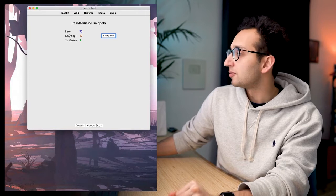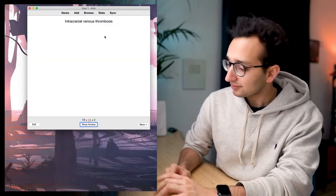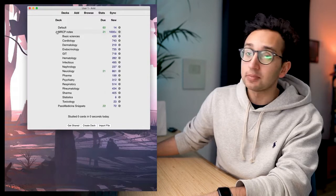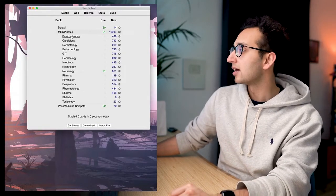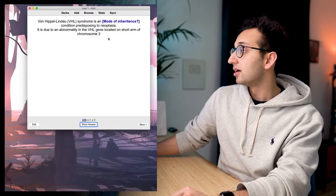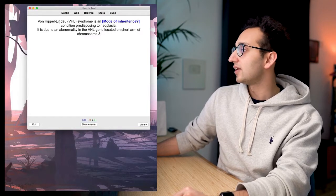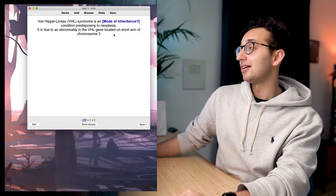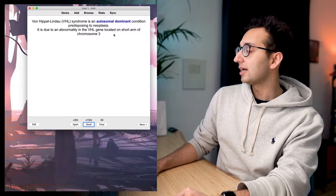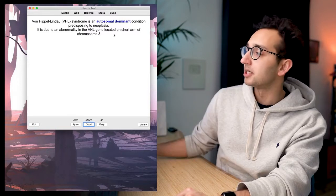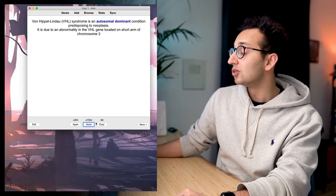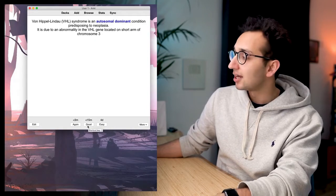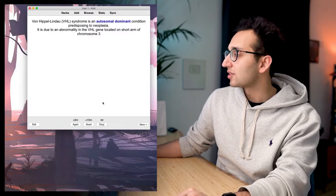Here are some decks I've been making while studying for one of my exams — the MRCP, which is the membership of the Royal College of Physicians, an exam doctors in the UK have to take. Let's click on the basic sciences deck and click 'study now.' The front of the flashcard says: 'VHL syndrome is a something condition predisposing to neoplasia — mode of inheritance?' I'm going to say autosomal dominant. Yes, it is. I've hit the spacebar to see the answer. I can now rate this flashcard as 'again,' 'good,' or 'easy.' If I didn't get it, it would come up again in three minutes; if good, in 15 minutes; if easy, in four days. I'll mark that one easy — four days.